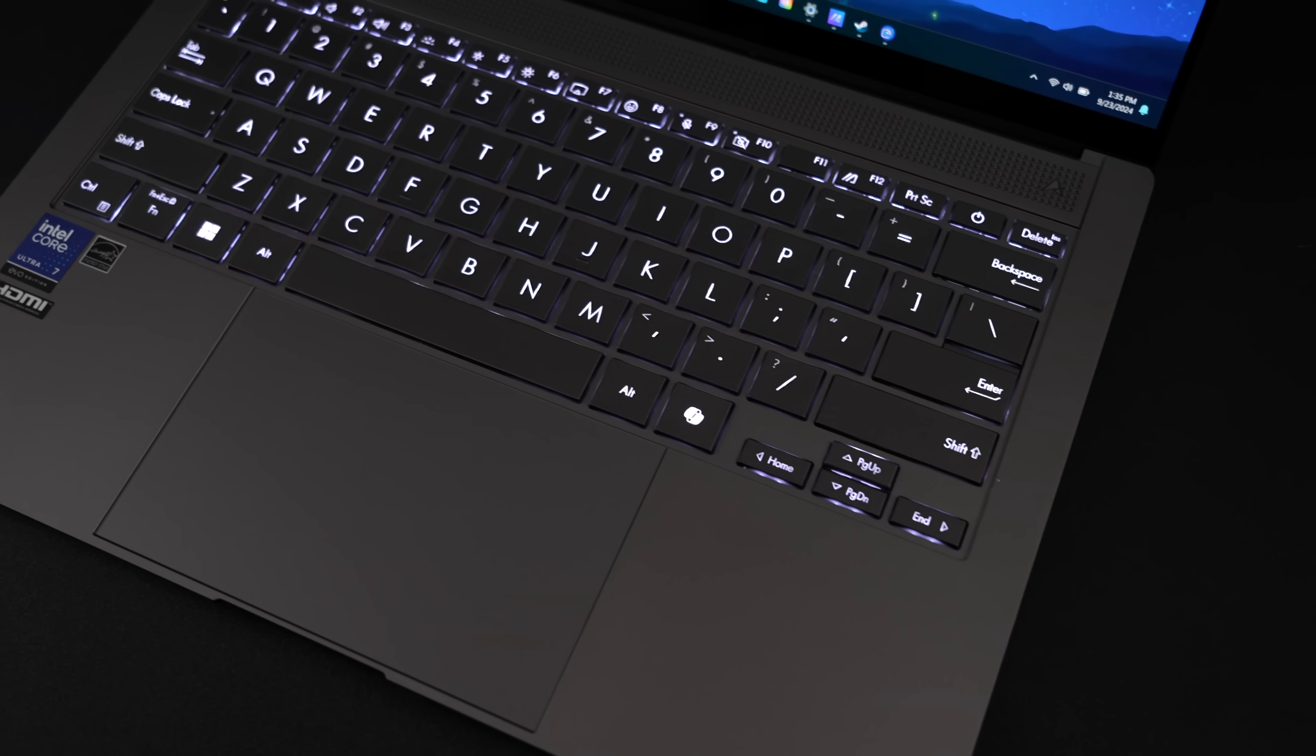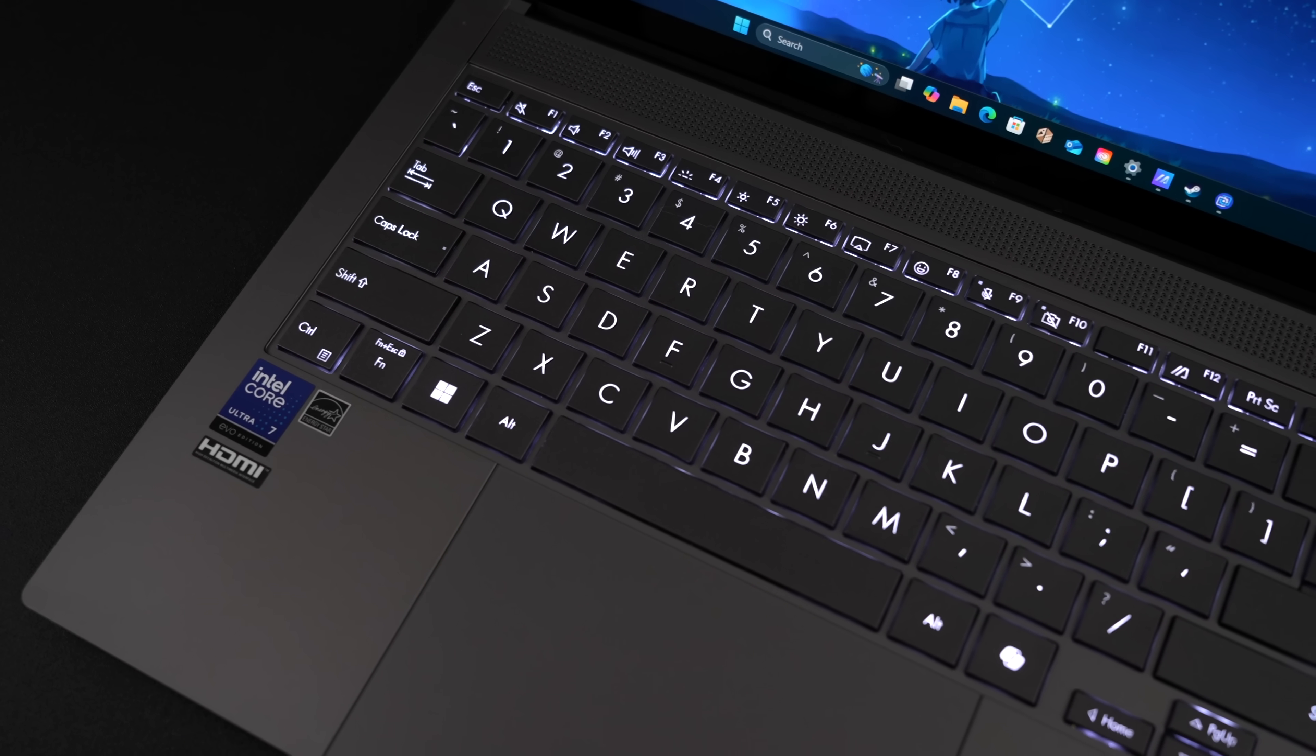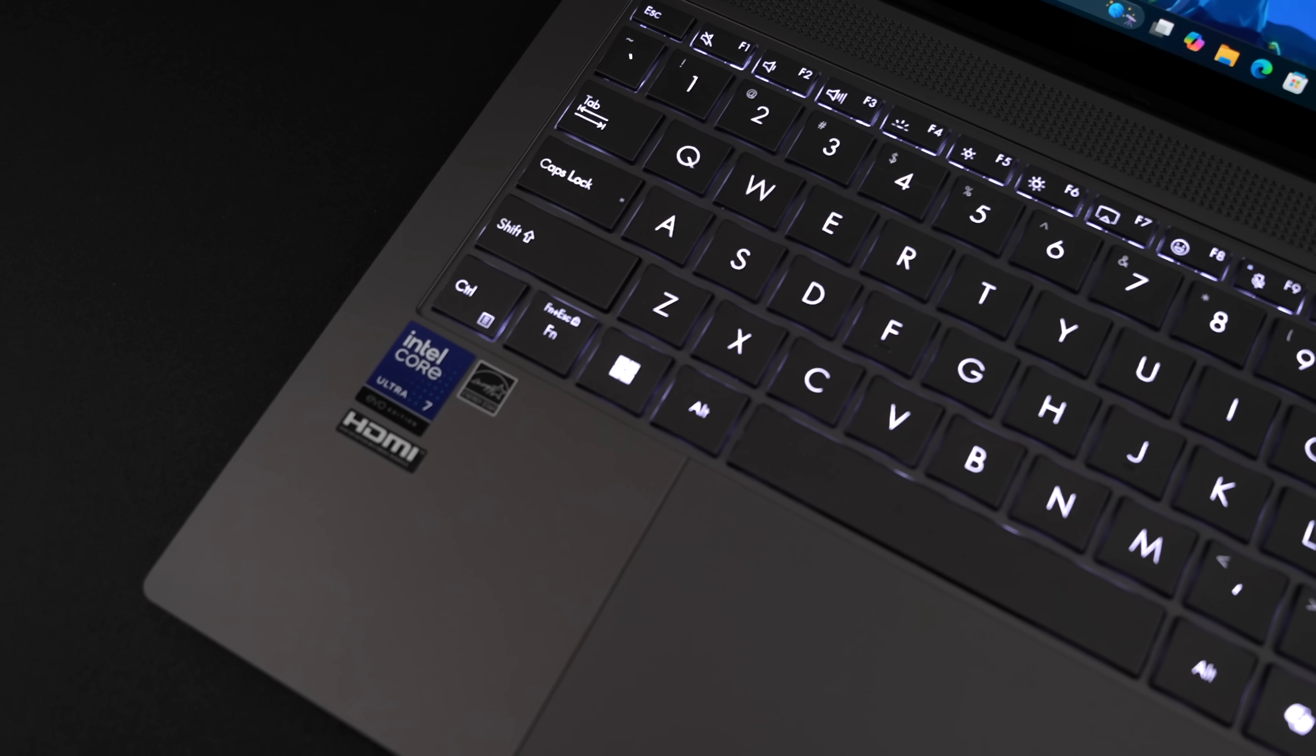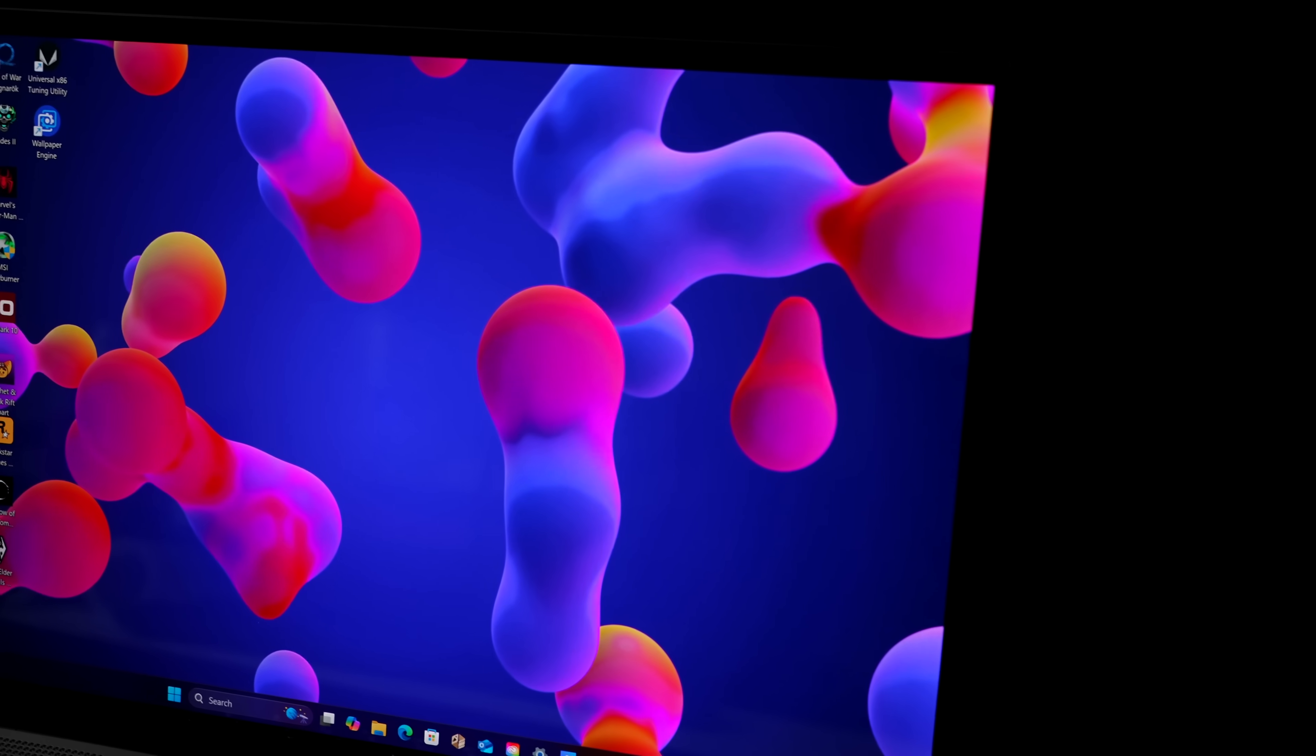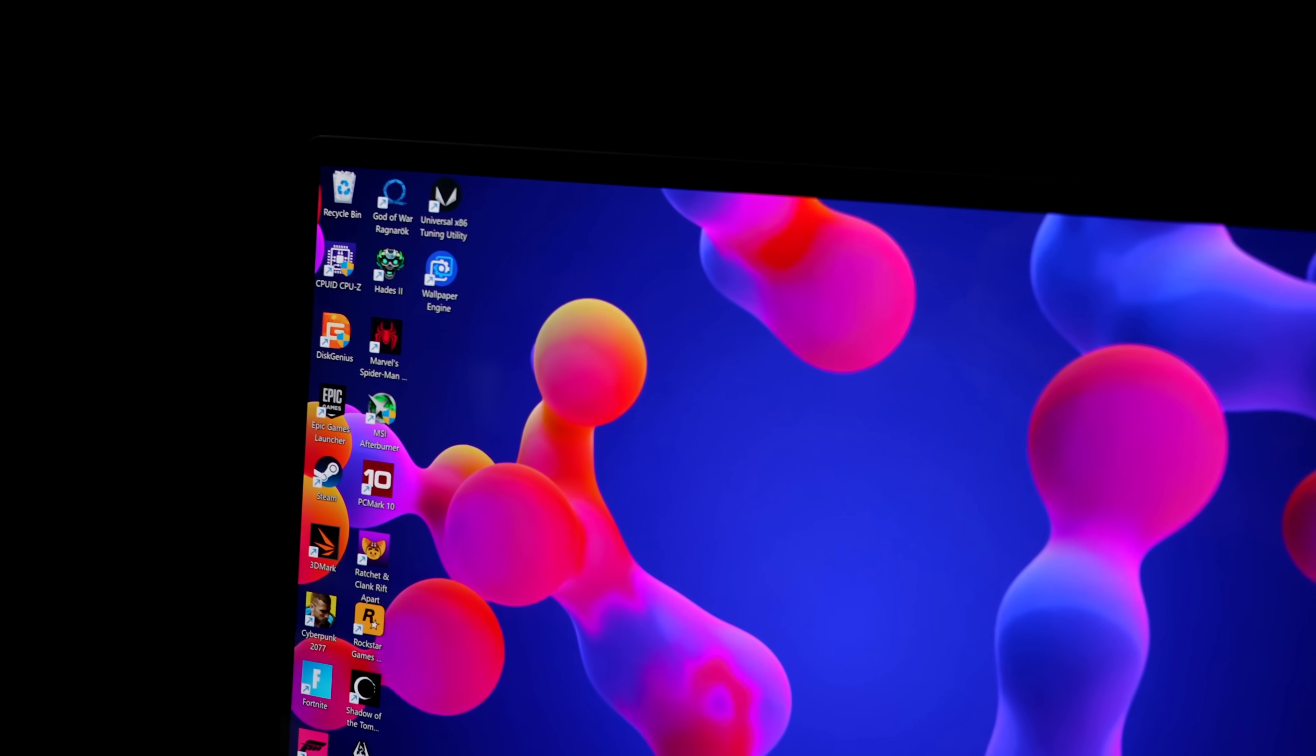Oversized glass covered trackpad. Their chiclet style single zone backlit keyboard. And of course, since we're working with a brand new ZenBook S14, we've got an absolutely beautiful 3K 120Hz OLED display. And I've said it before in a couple of my reviews, but these are some of my favorite panels on the market.